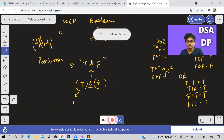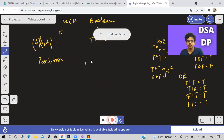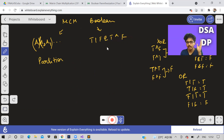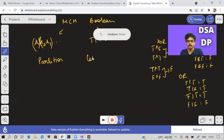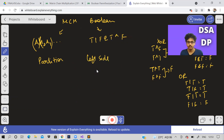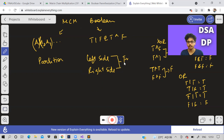So partition means: wherever there is an operator we make the partition, evaluate the left side as well as the right side, and whatever answers we get, those have to be evaluated again — evaluate the resultant answers also.